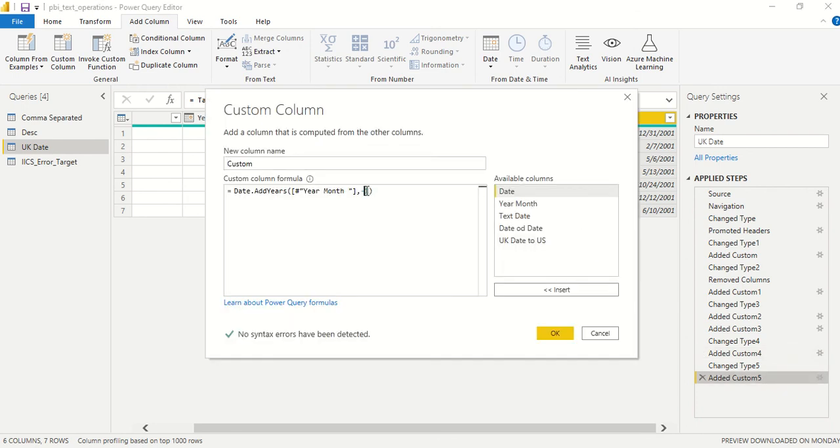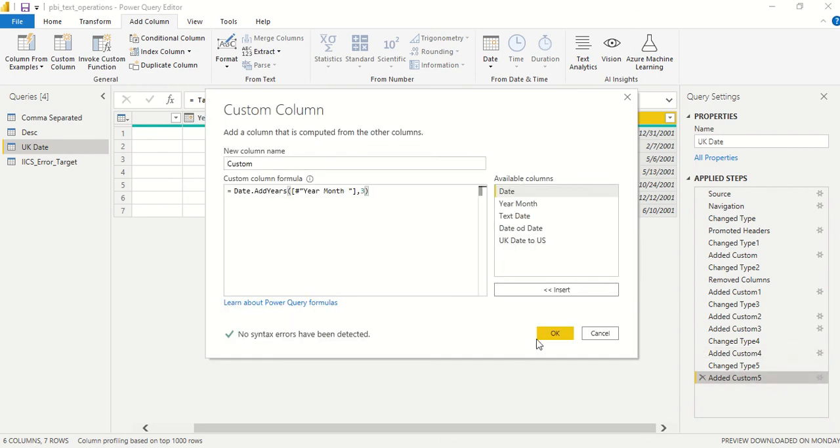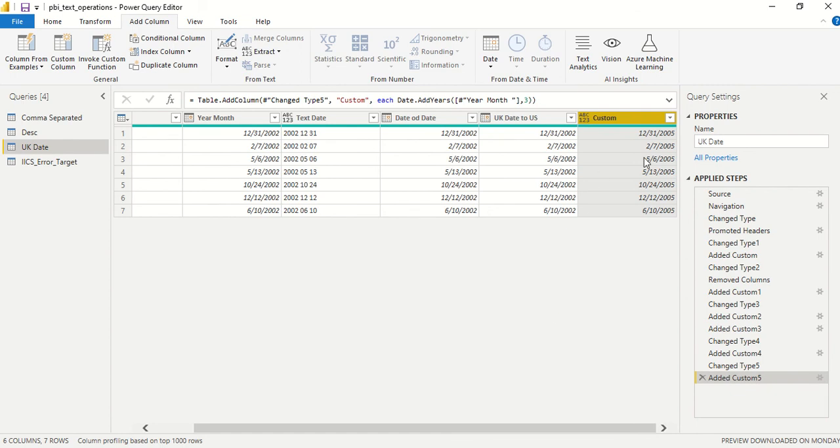You can have any custom number which you like. I can actually add three years instead of one year, and now you can see we have added three years. Try this out. This is very simple in Power Query.